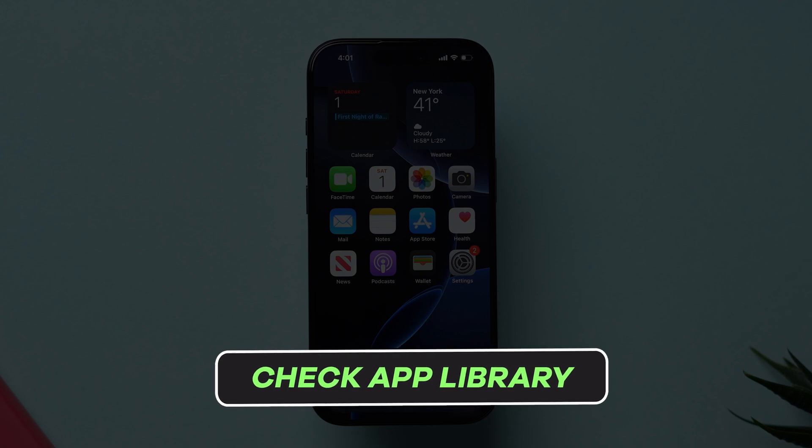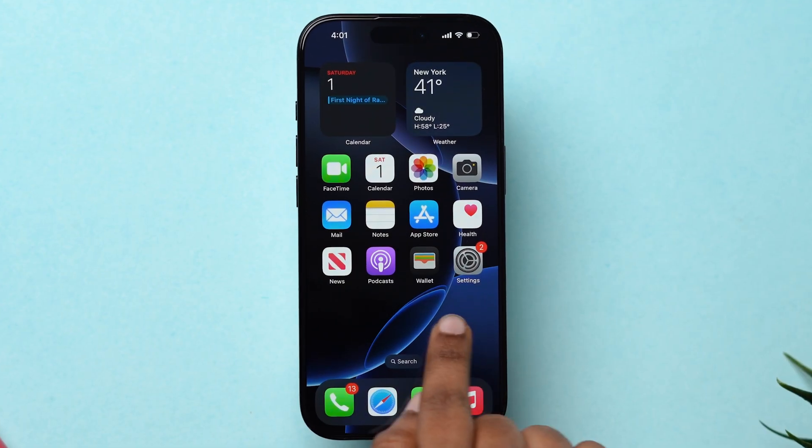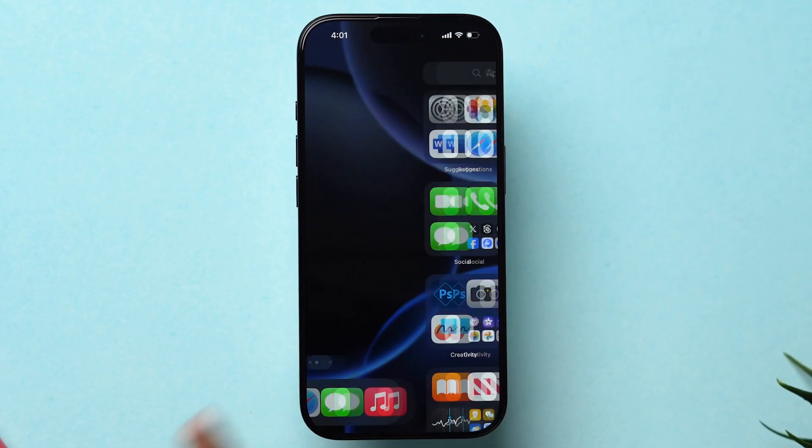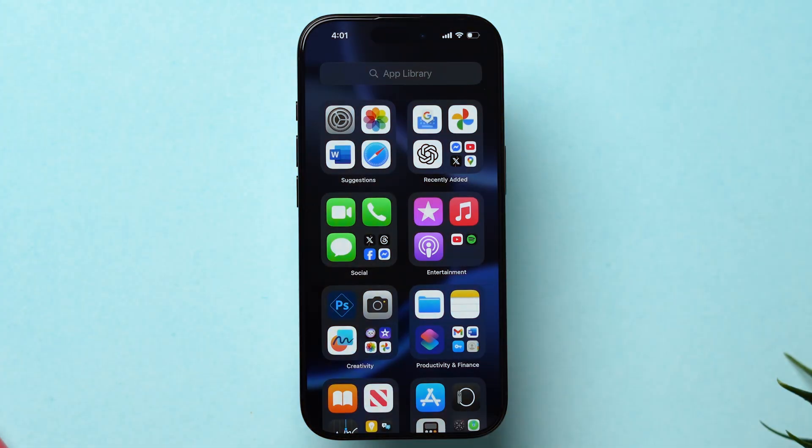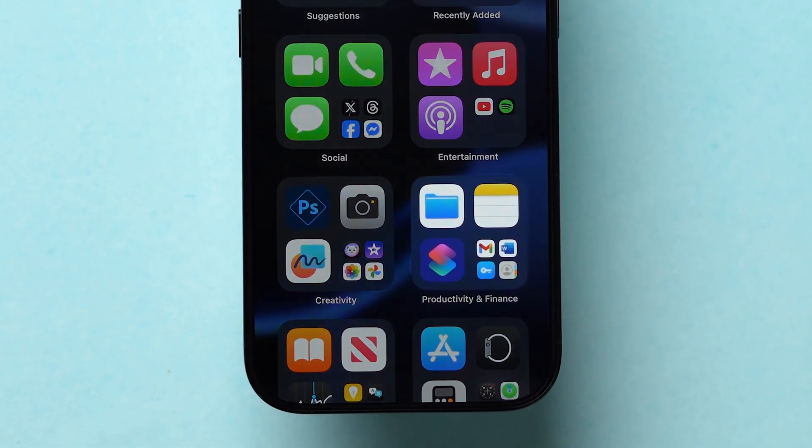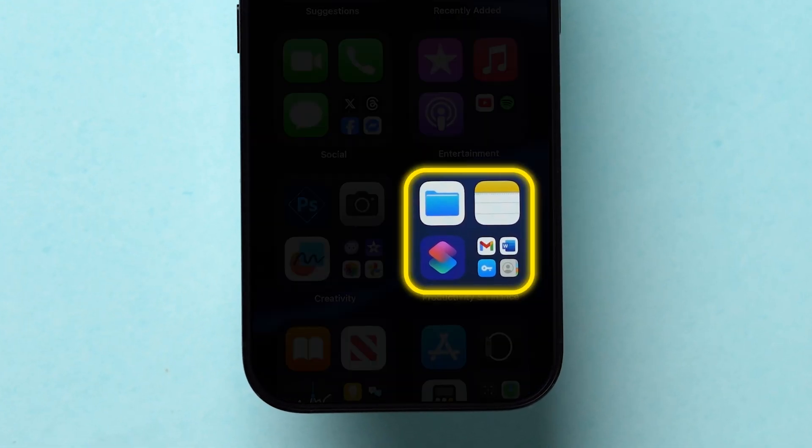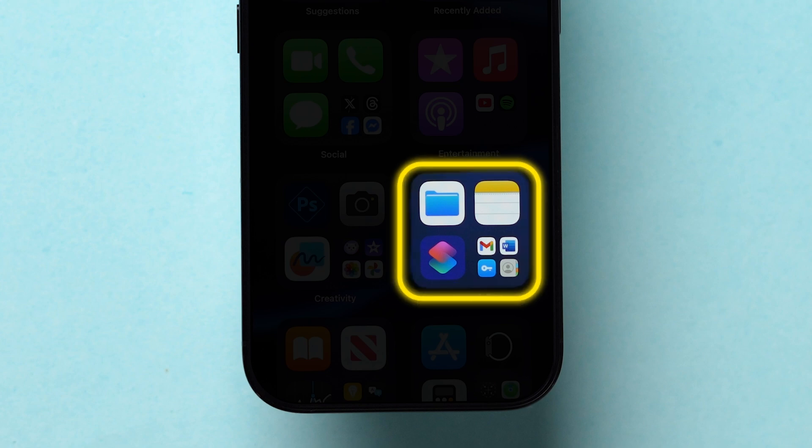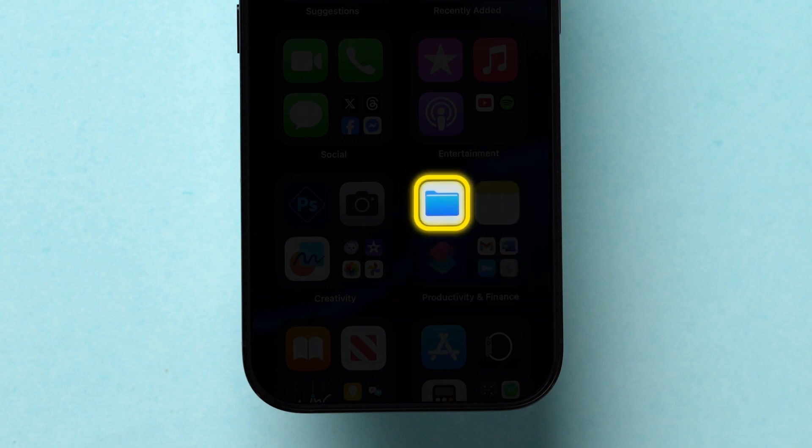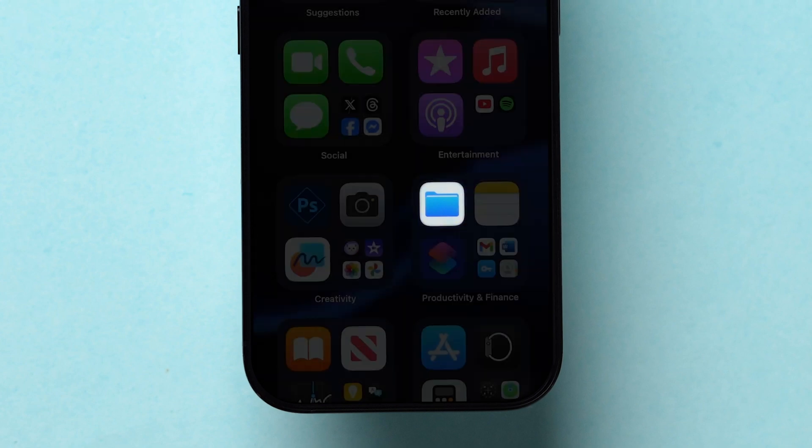Check App Library. Swipe the pages on the home screen until the App Library. Here, in the Productivity and Finance folder, you will see the Files app icon.